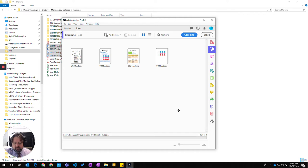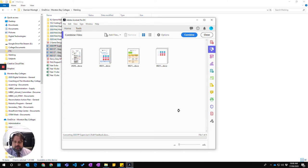Adobe will process all that and then when Acrobat has finished, you then choose where to save your final document.